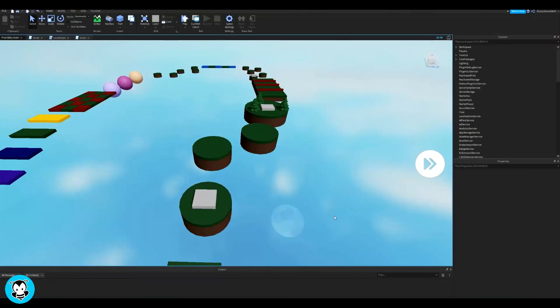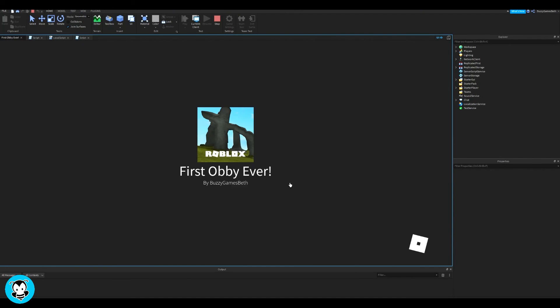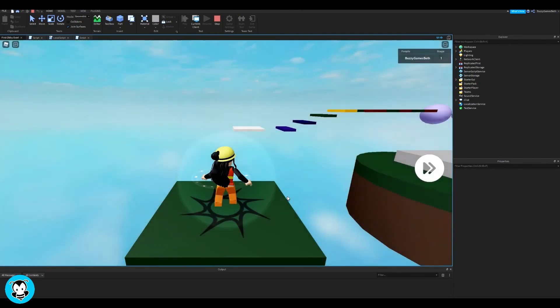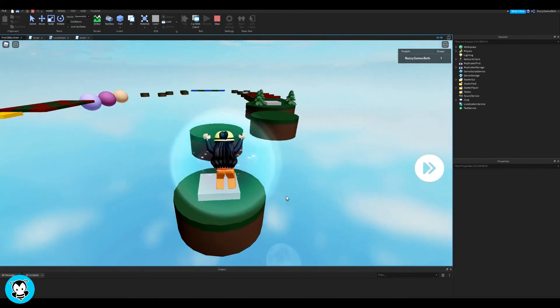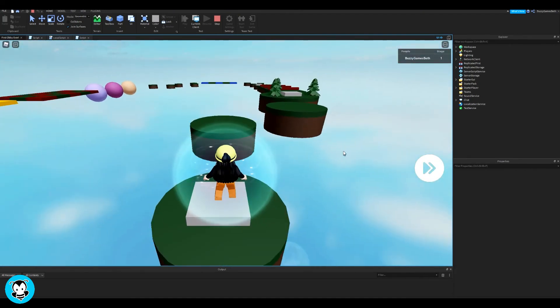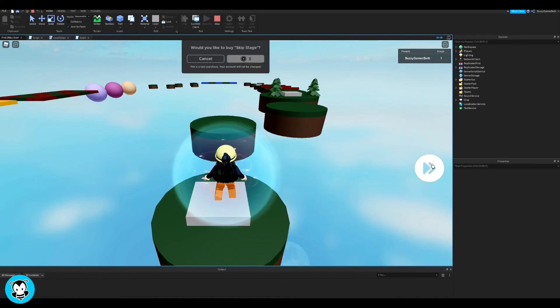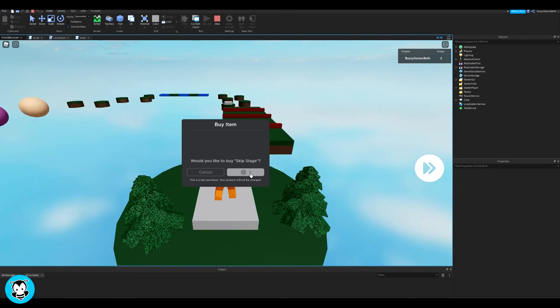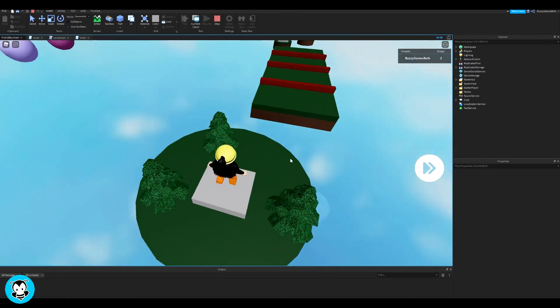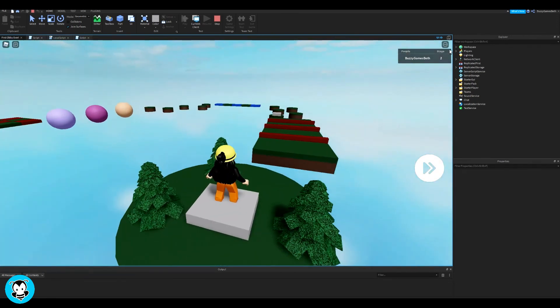Alright, let's test it out inside of our game. So right now, I'm on stage one, I'm going to click the skip stage button, and it's going to prompt, there you go, the item. And then click the five robux, and there you go, I'm on the next stage. How cool is that?